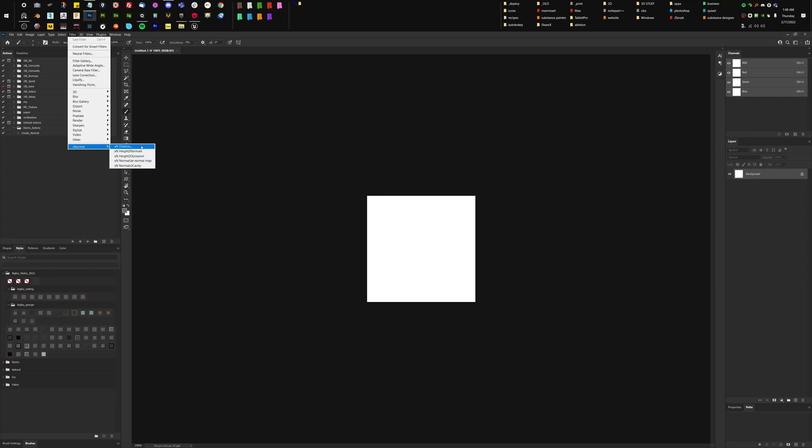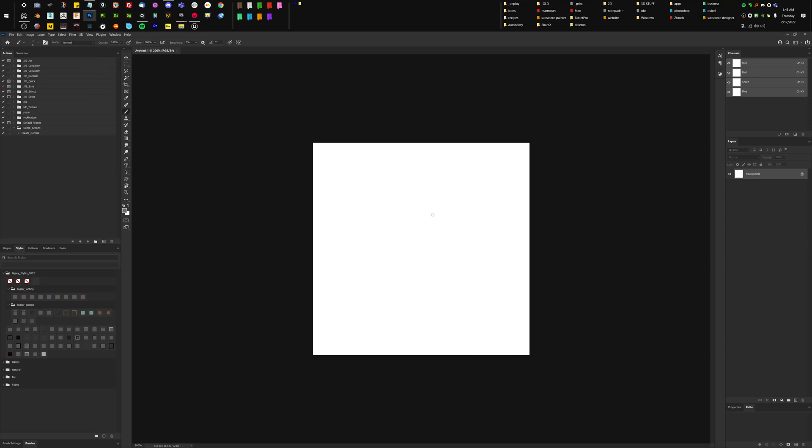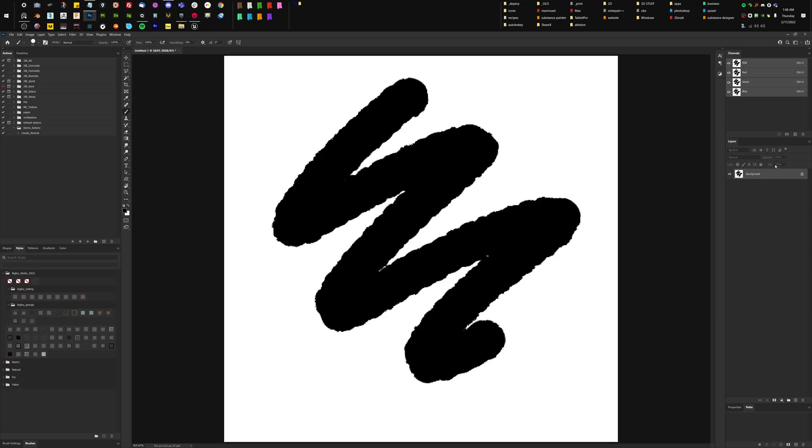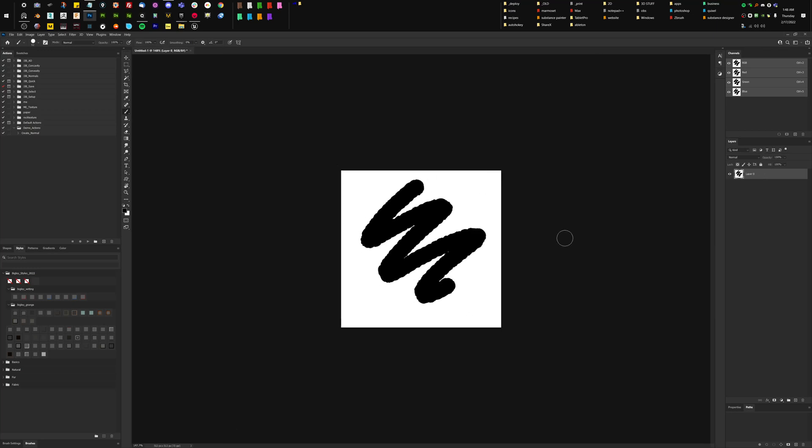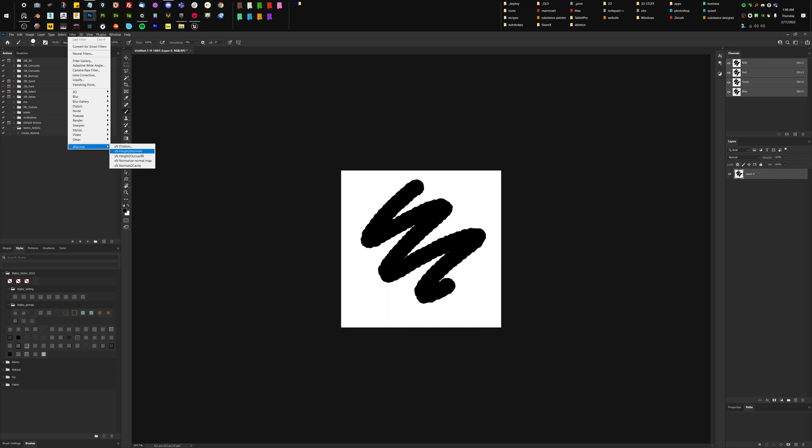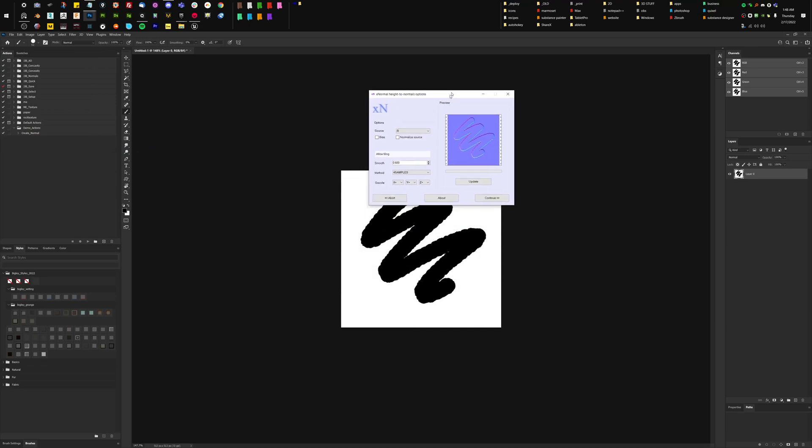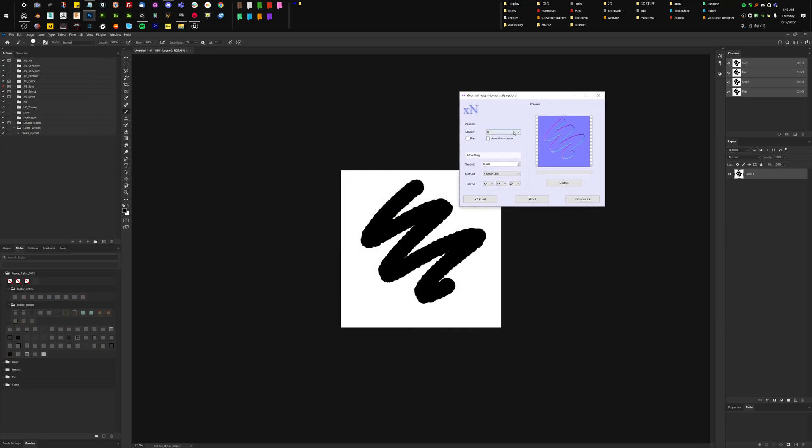Now, I mean, they're great filters. They just work nice and clean real fast. So if I go in here and I just kind of throw on some information like that. Turn it into a layer and we'll say filter, X-Normal, we're going to say height to normals. That's going to give us this little box here.